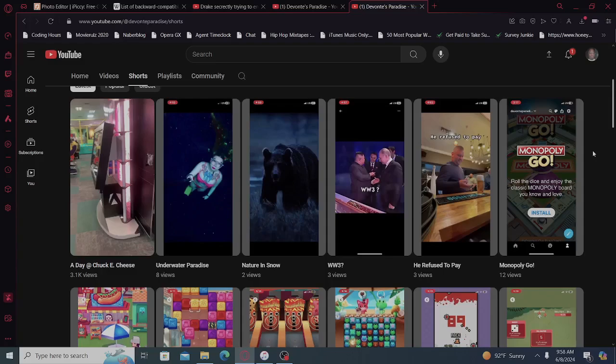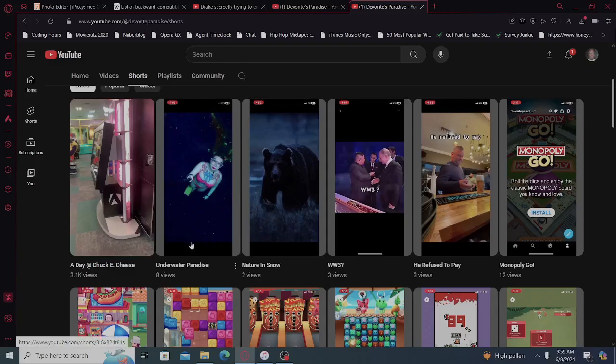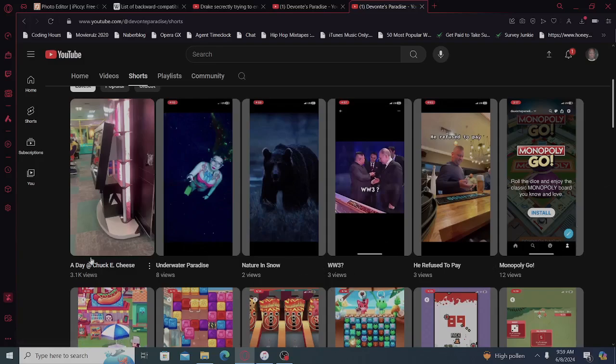I want to get off a few things. I'm going to do a little bit more editing on the shorts as well to bring in more views. Because if you see a day at Chuck E. Cheese, 3.1k views, but then Underwater Paradise, 8 views, 2, 3, 3, 12, 3.1k views.